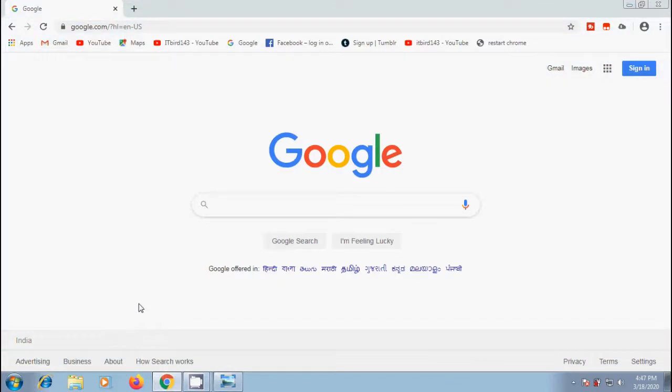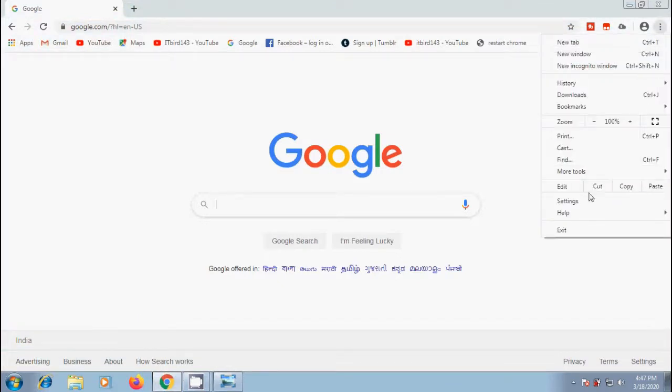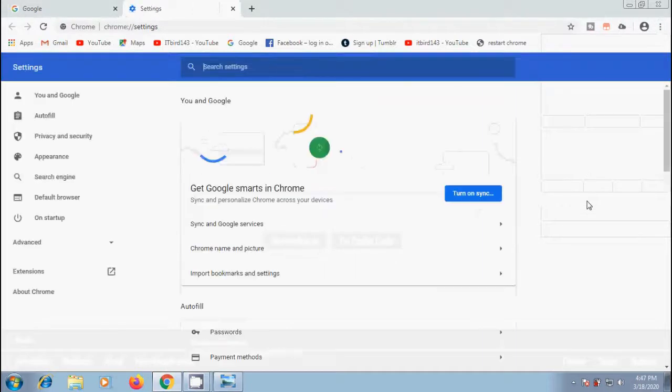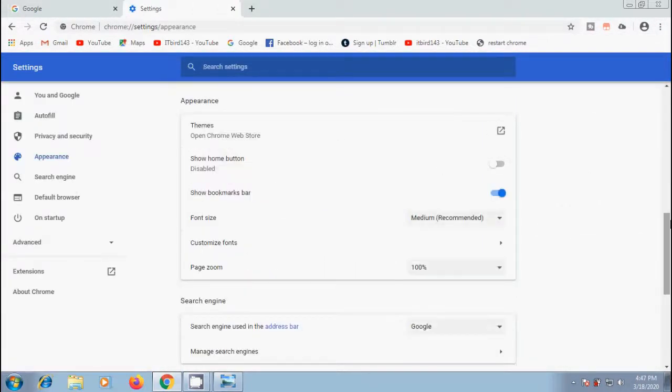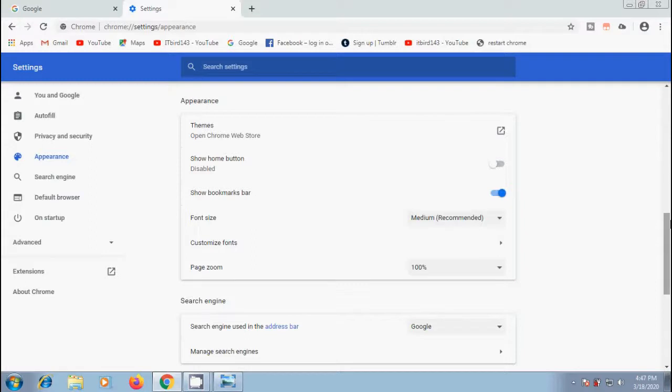To change the font styles, click on three dots on the top right corner of the window. From the drop down menu select settings. In the left panel select appearance. Here we will get font size and customize fonts options.